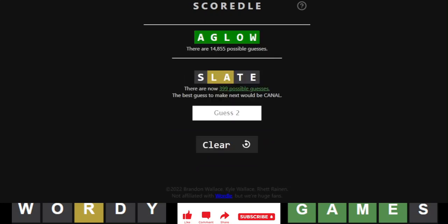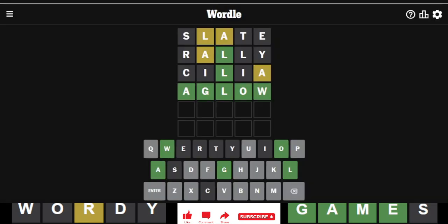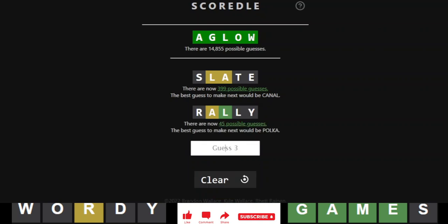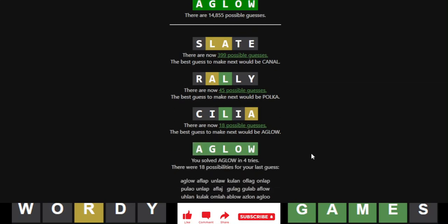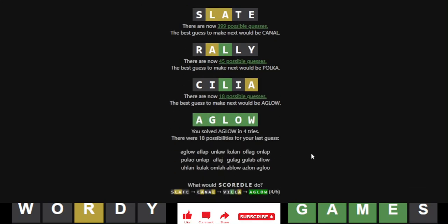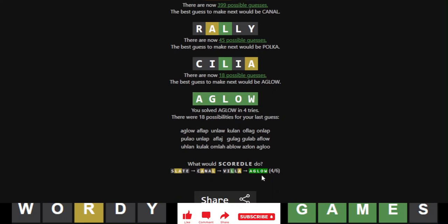Slate. Canal would have been there, I guess. Rally. Parsing Polka. Interesting. Cilia. 18. Best guess next would be aglow, which is exactly what I had done. So, Squirtle. Again, we tied.